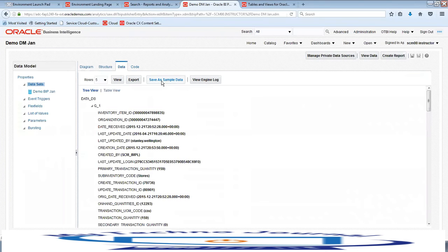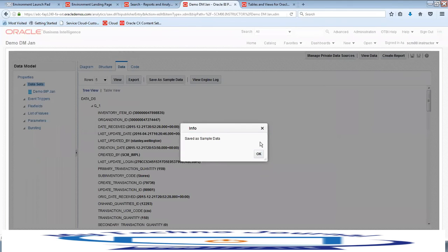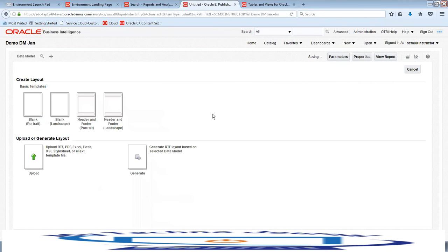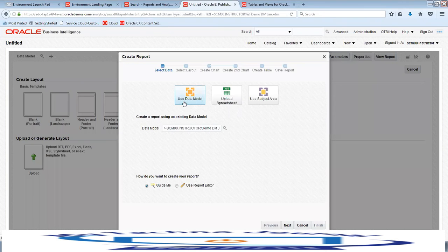Save the data as sample data and click Save — we have saved the data model. Now click on Create Report, then click Use Data Model. Click Next to use that particular data model to create a report.